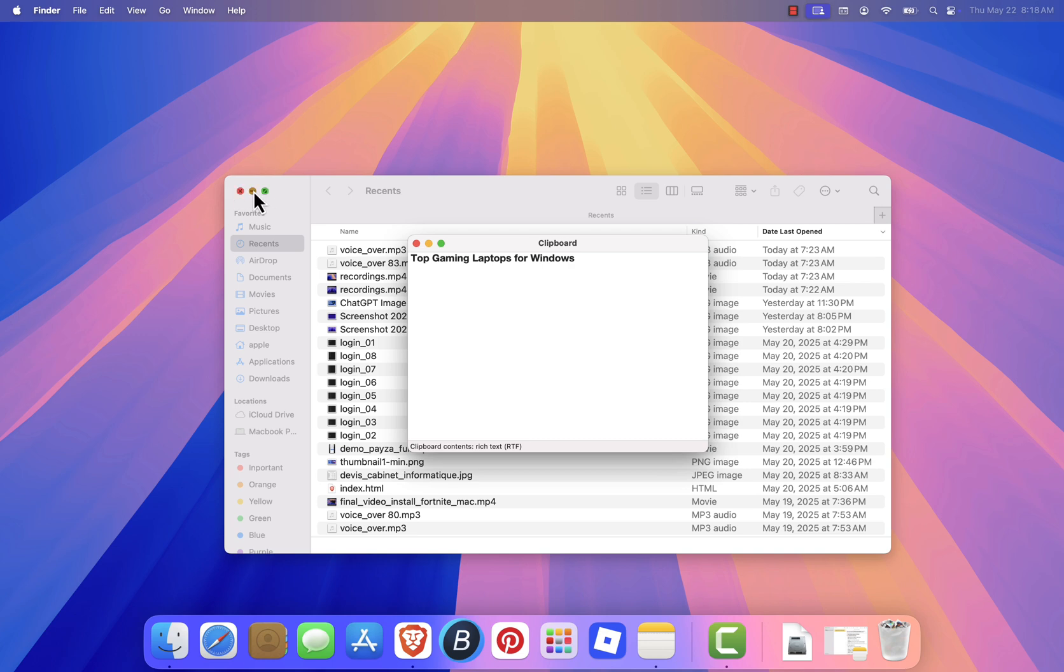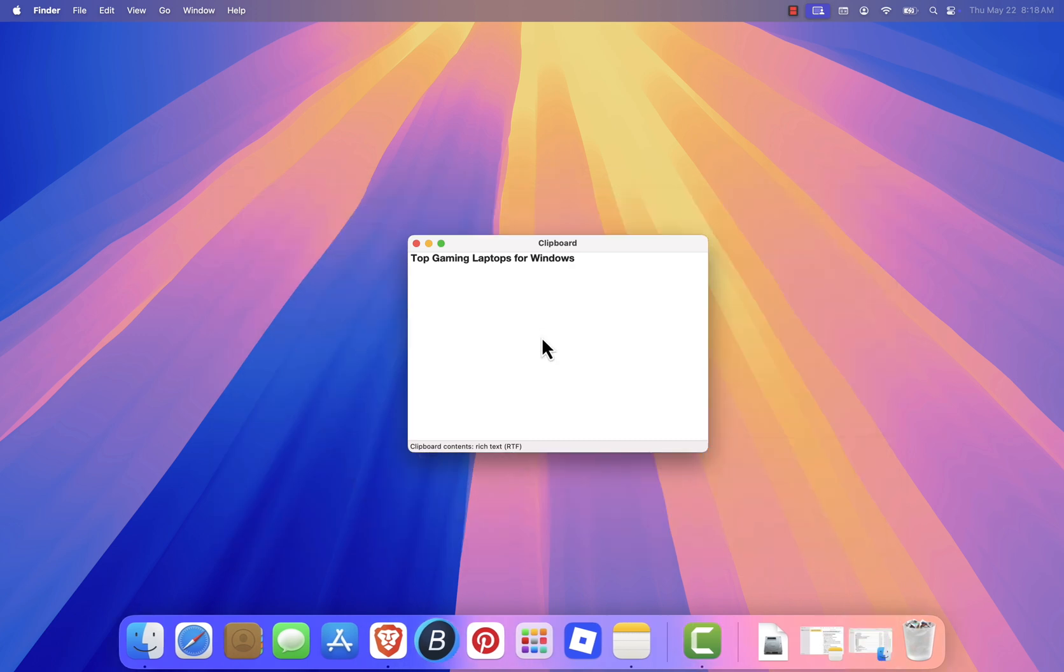However, there's a limitation. Mac OS only shows the most recent clipboard item. It doesn't keep a full history.